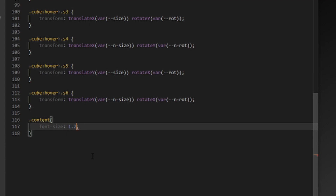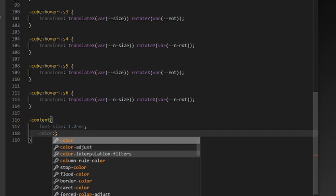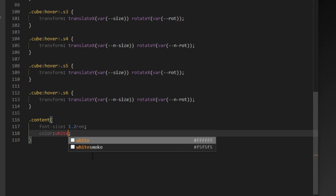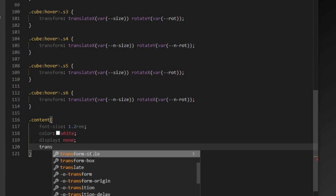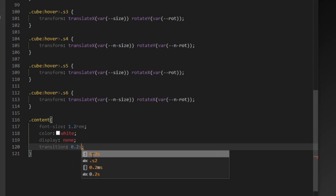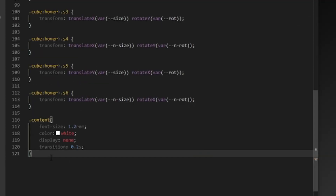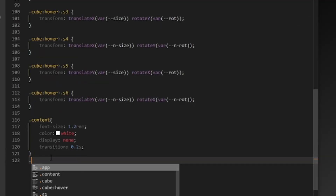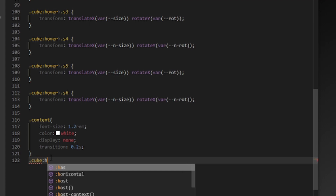Let's come to the content. We want to make its font size a little larger and set the color to white. We also want it to only display when the box is open, so set its display to none and add a transition of 0.2 seconds. On content hover, increase the font size, and on cube hover set its display to block.